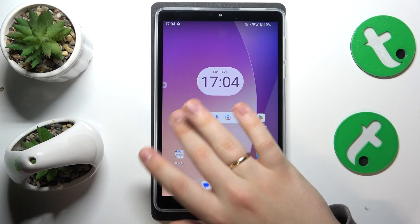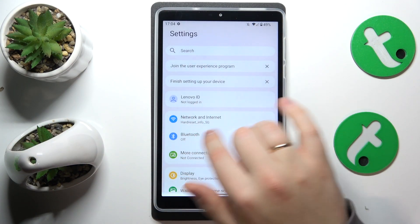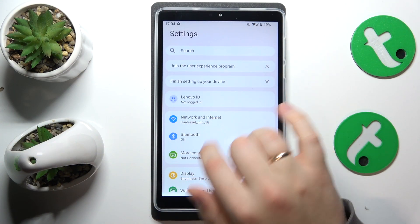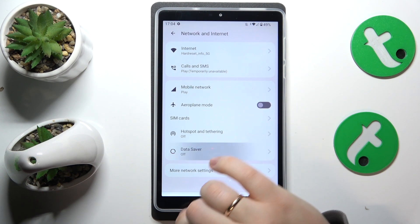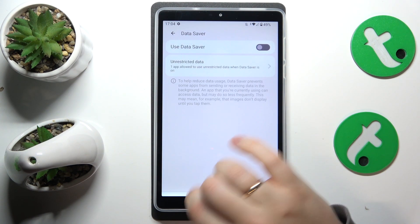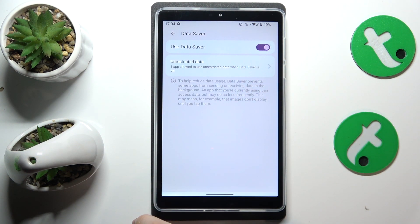First you will need to go into Settings, here enter the Network and Internet category, open the Data Saver page and now switch it on.